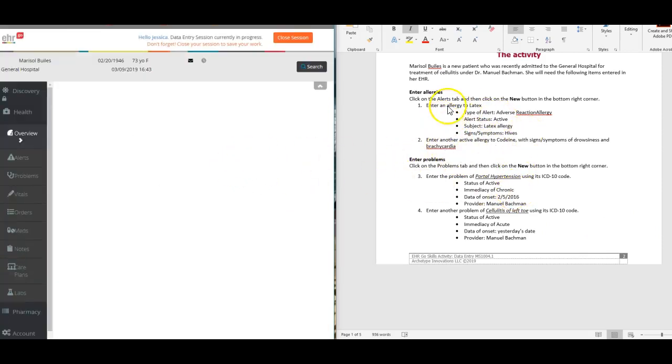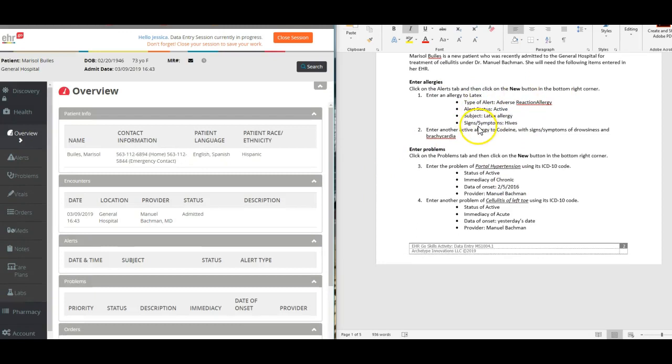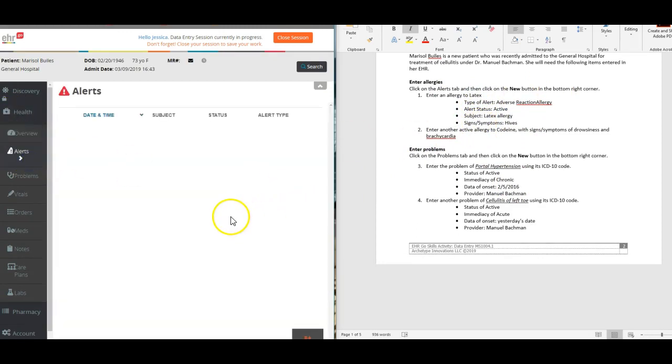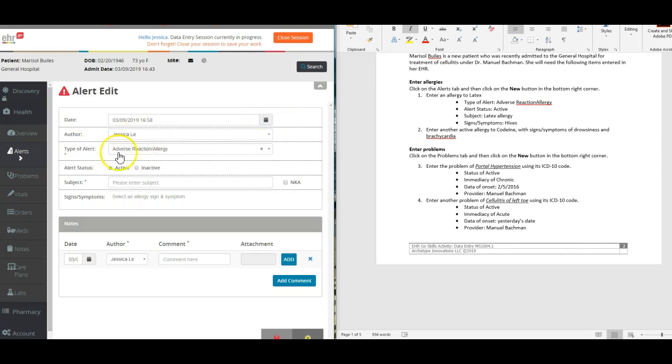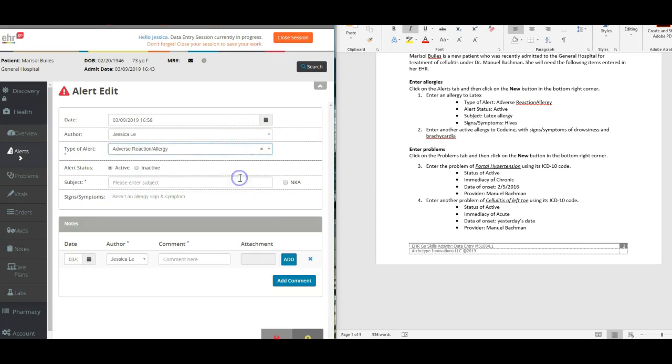We're going to click on the alerts tab to begin with and click the new button down here. I know it's very difficult to see, but we're going to click on the plus sign on the new button in the bottom right corner and enter an allergy to latex.